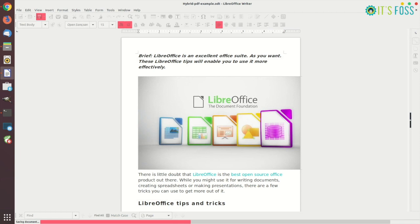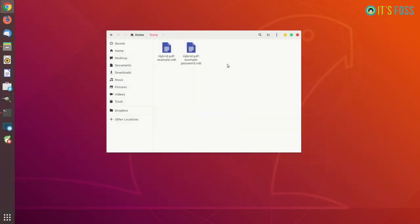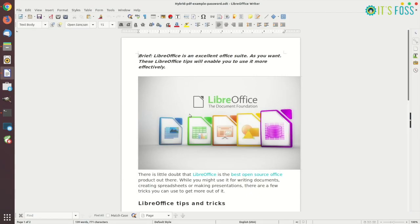So we just created a password protected file. Let's close it and try to open it again. So I'm going to open it and there it is. It's asking me to enter the password and when I enter, I can open the document.